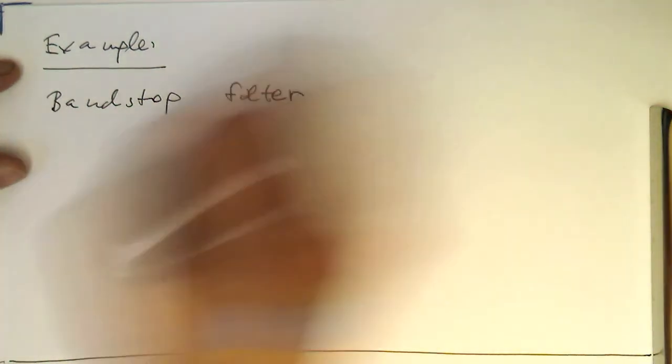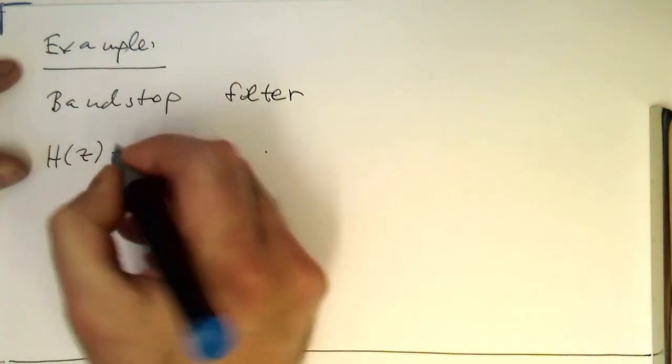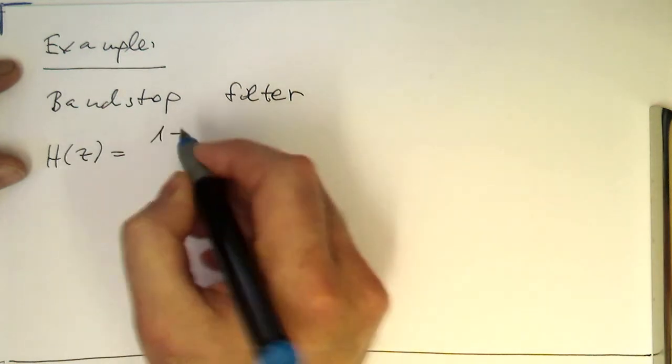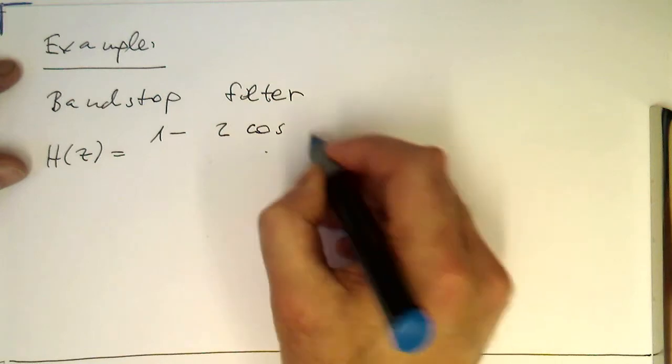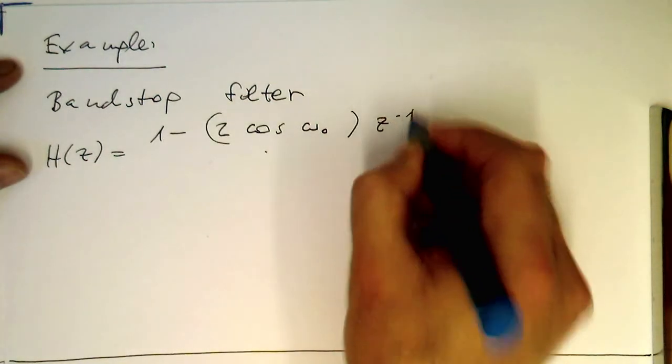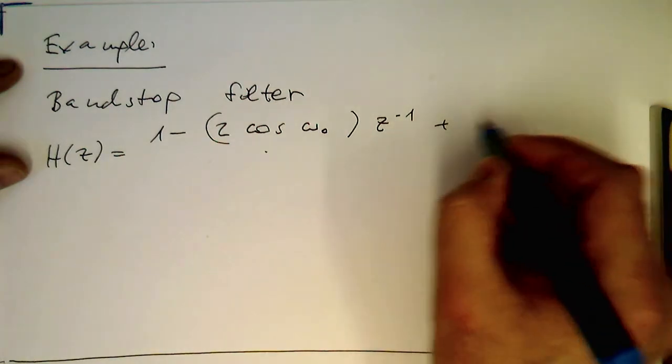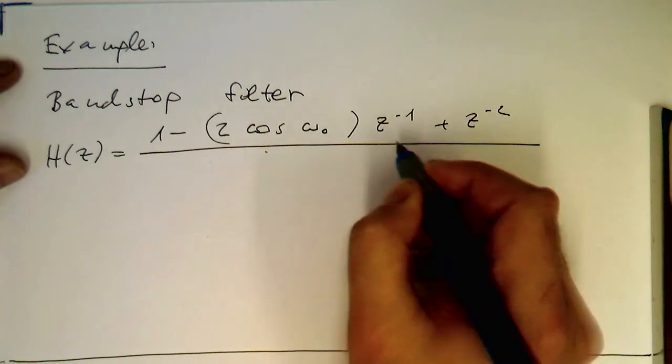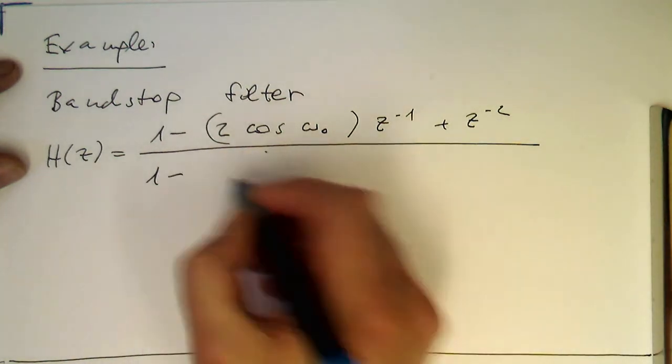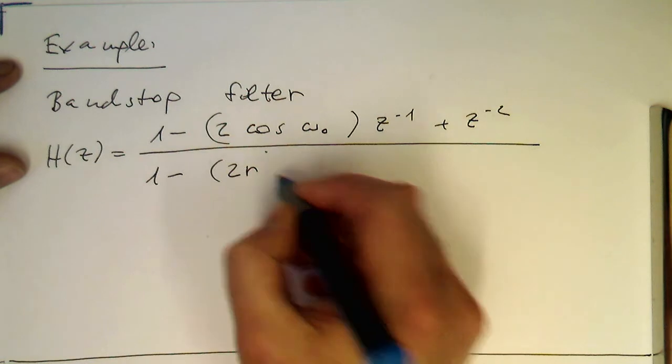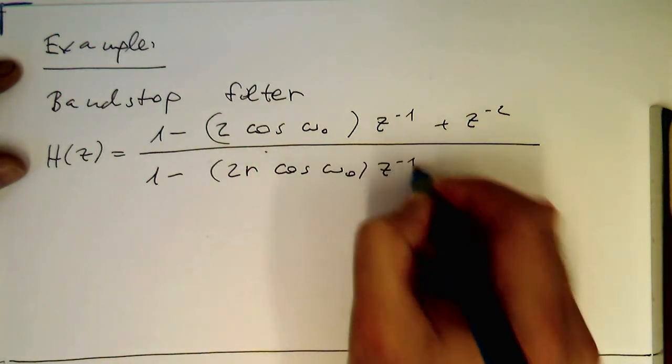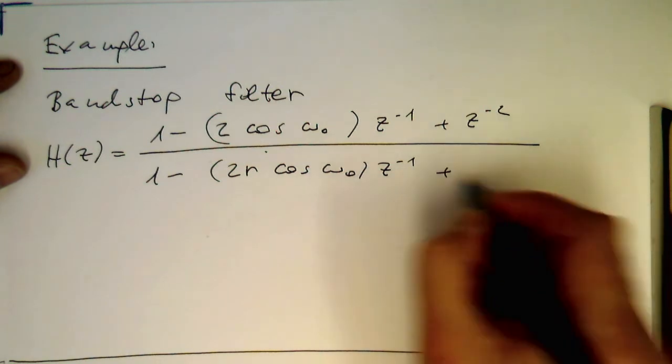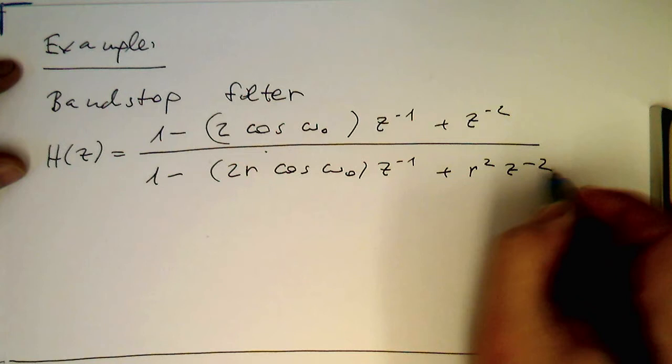The bandstop filter, which was H equals 1 minus 2 cosine omega_0 z to minus 1 plus z to minus 2, divided by 1 minus 2r cosine omega_0 z to minus 1 plus r squared z to minus 2.